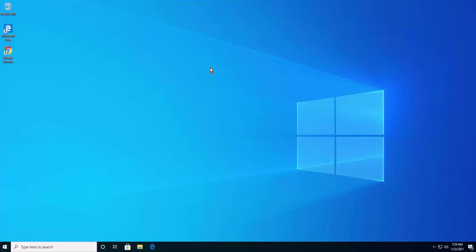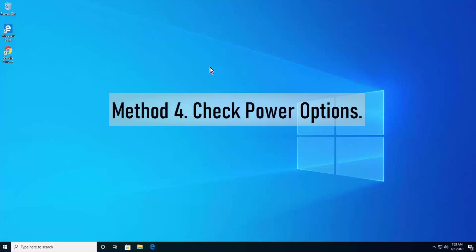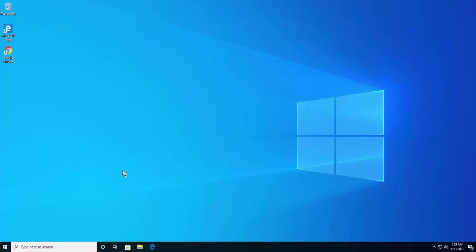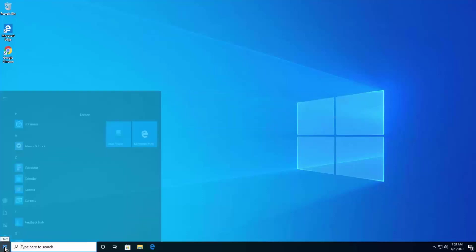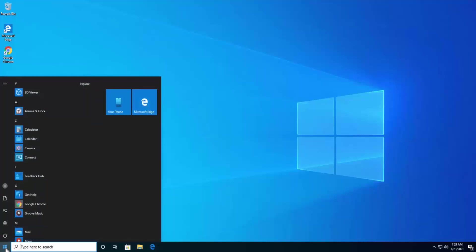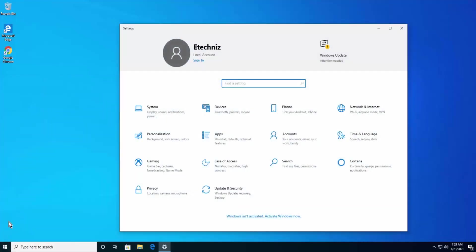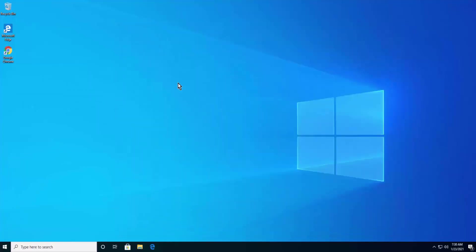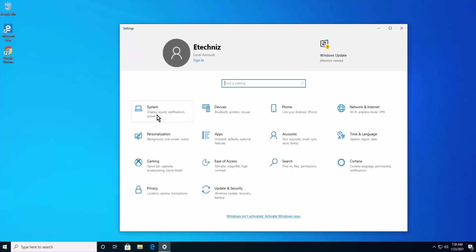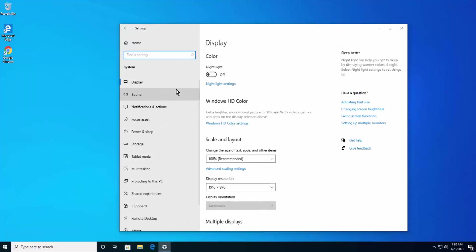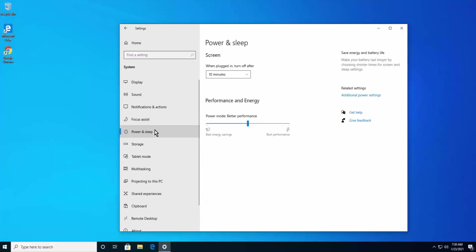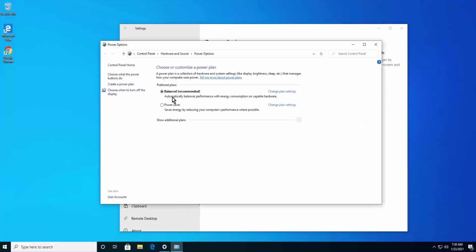If none of the above methods helped, try Method 4: Check Power Options. Open Windows Settings by clicking the Windows icon and then Settings, or press Windows + I. Click System, then on the left-hand side click Power and Sleep, then click Additional Power Settings on the right-hand side. Make sure the Balanced option is selected.